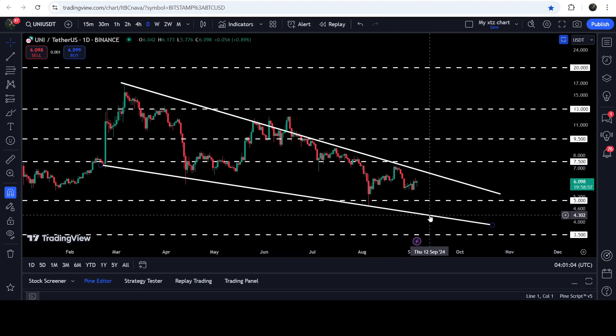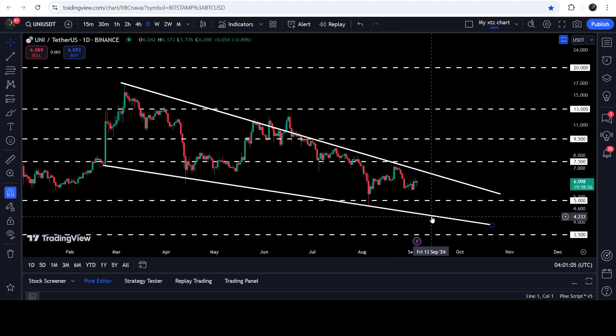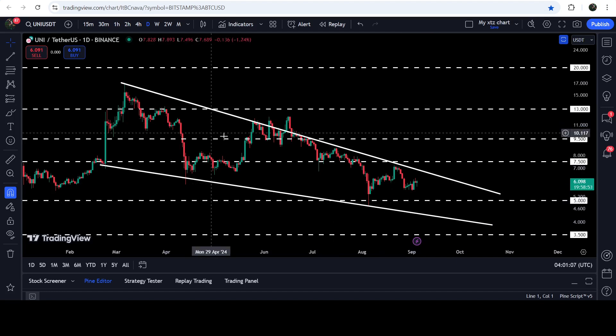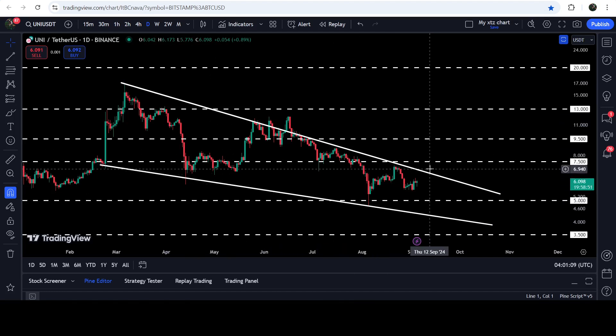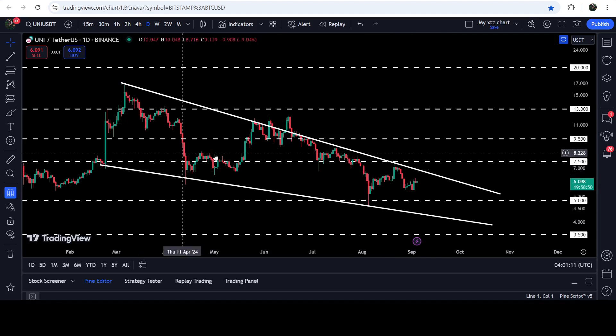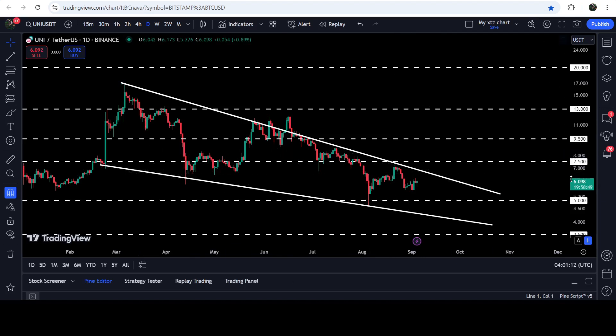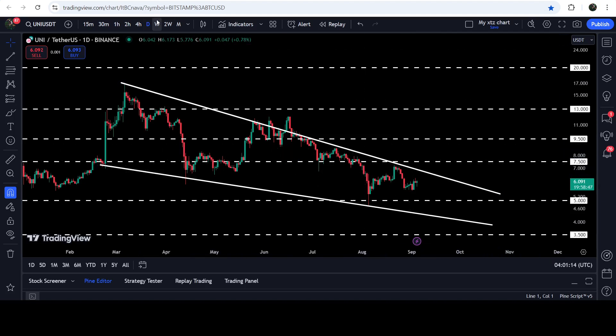This time, before the support of the wedge, we have another quite long-term support at $5. After breaking that down, the price can test the support of the wedge somewhere here, approximately at $4.30. In case of breaking out this falling wedge pattern, slightly higher than the resistance of this wedge we will have another quite significant resistance at $7.50.